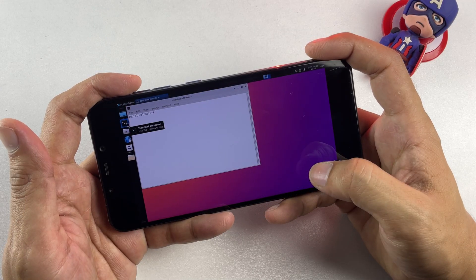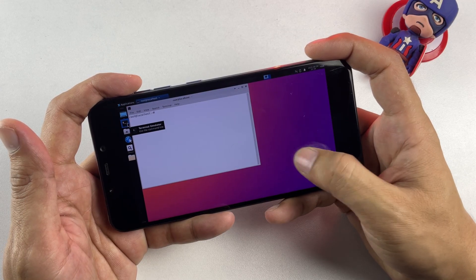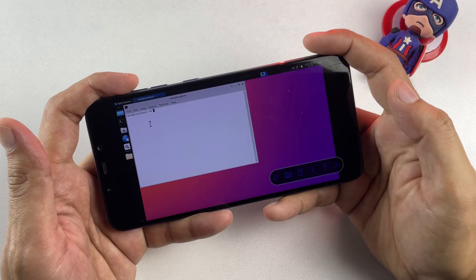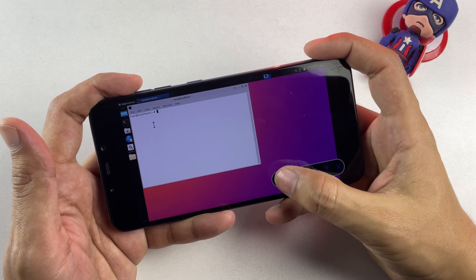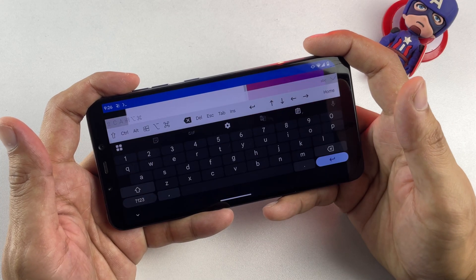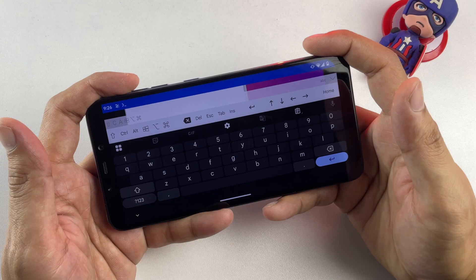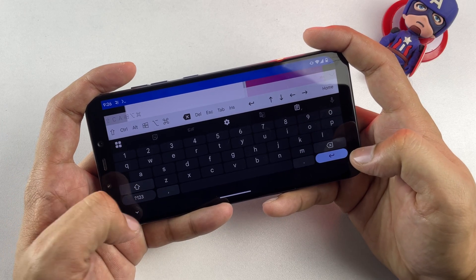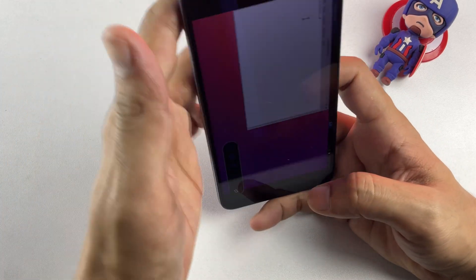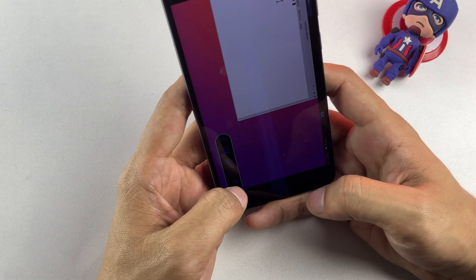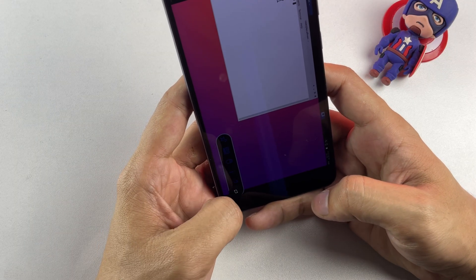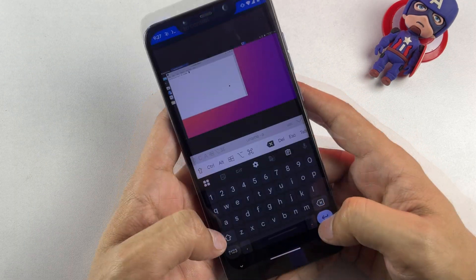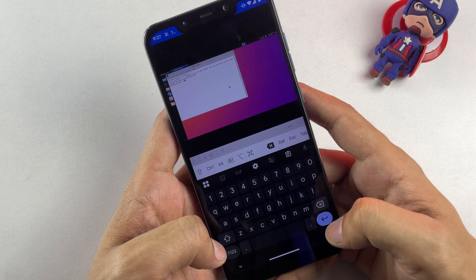Once you've opened the terminal, simply tap on the keyboard icon located in the menu overlay circle to activate the virtual keyboard. You'll notice that the keyboard occupies the entire screen by default, but here's a neat trick: rotate your device to portrait orientation, and you'll find that typing commands becomes much more manageable and user-friendly.